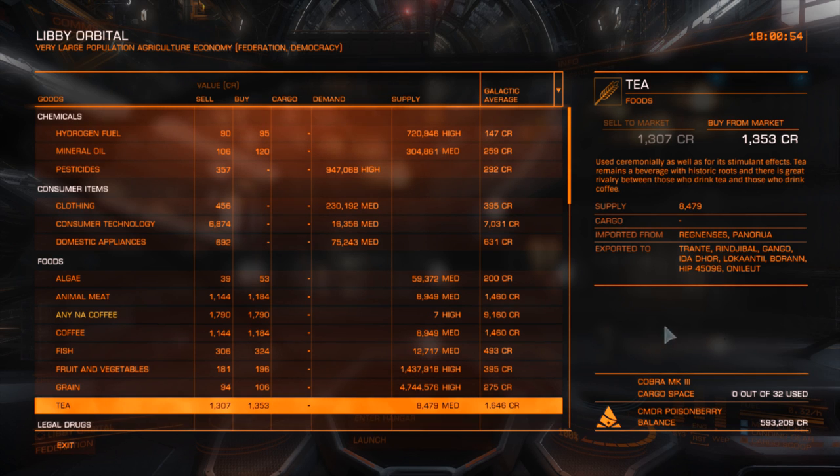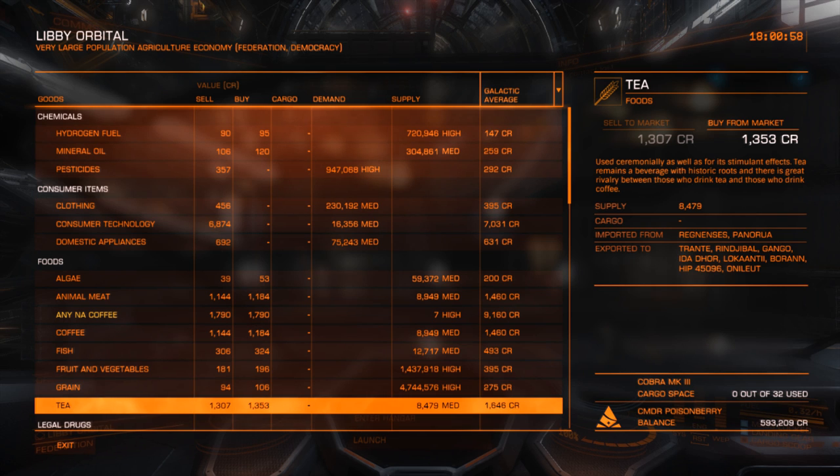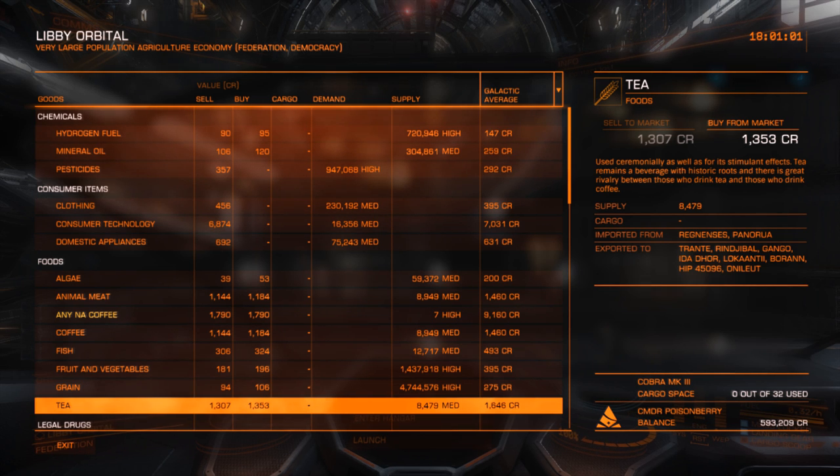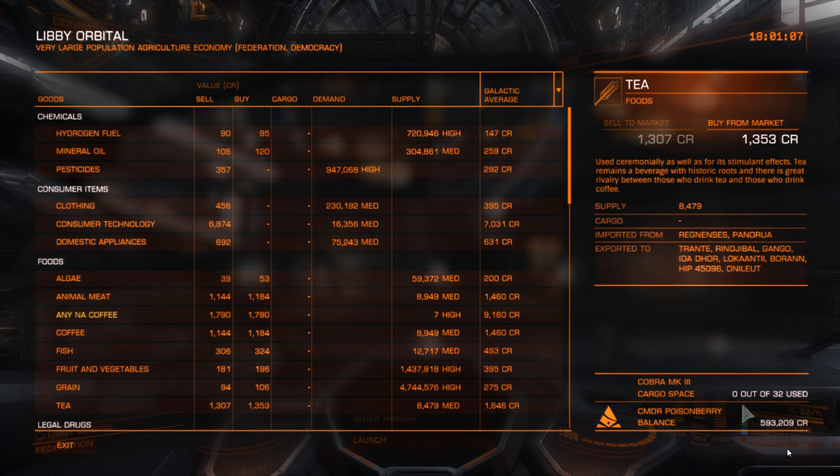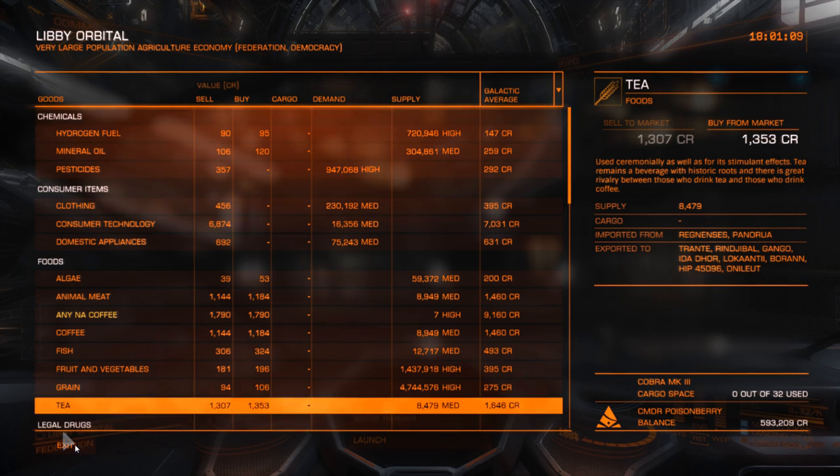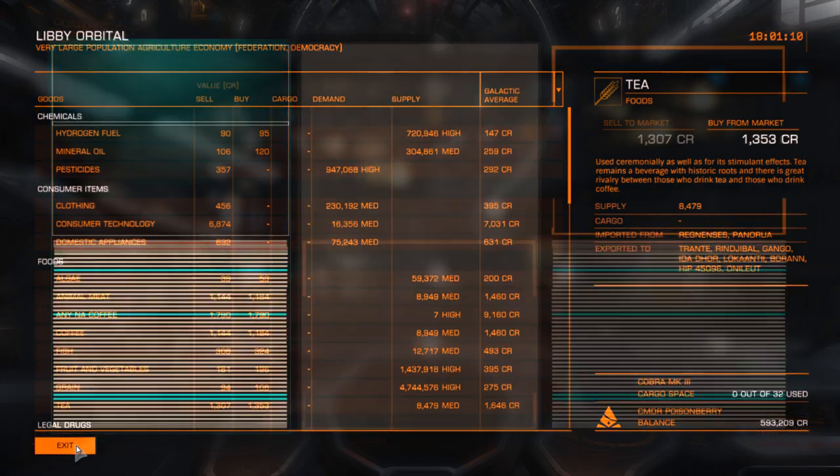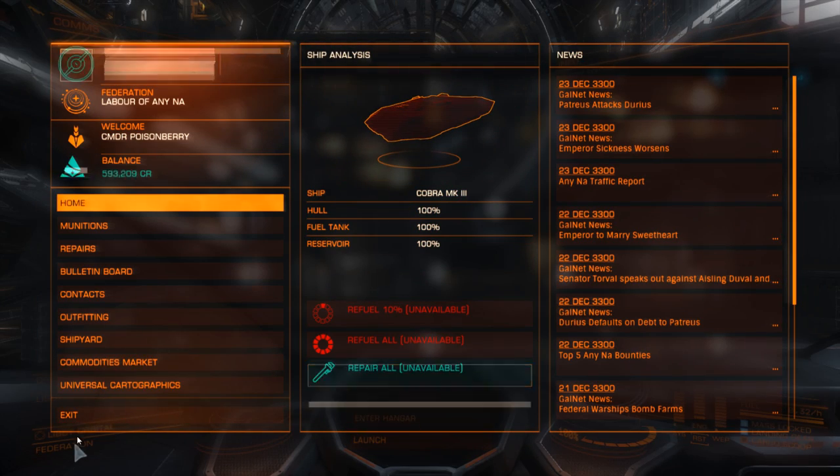So, that's really the end of the video. I wanted to cover how to use the BBC tool, the OCR tool, and then why I think rare trading is a great way for players to start. Once you have your credits, you know, now I've got almost 600,000 credits that I can use to upgrade my ship.